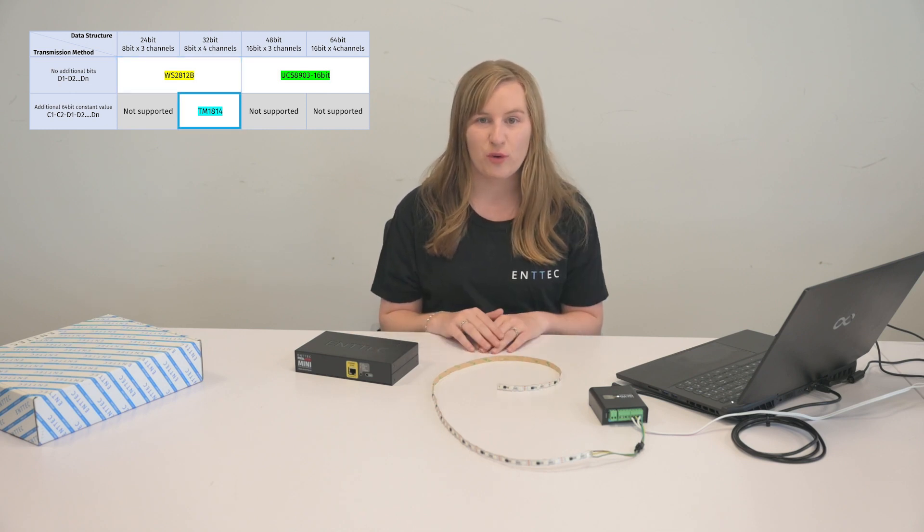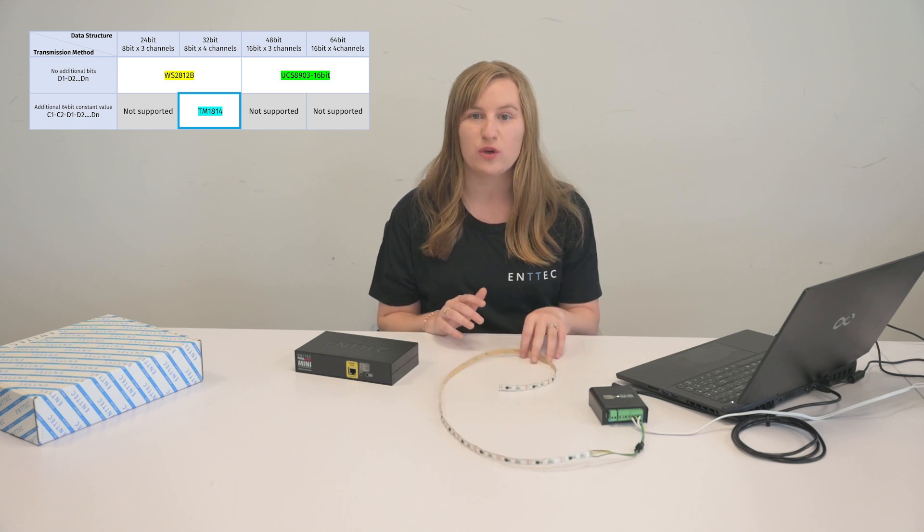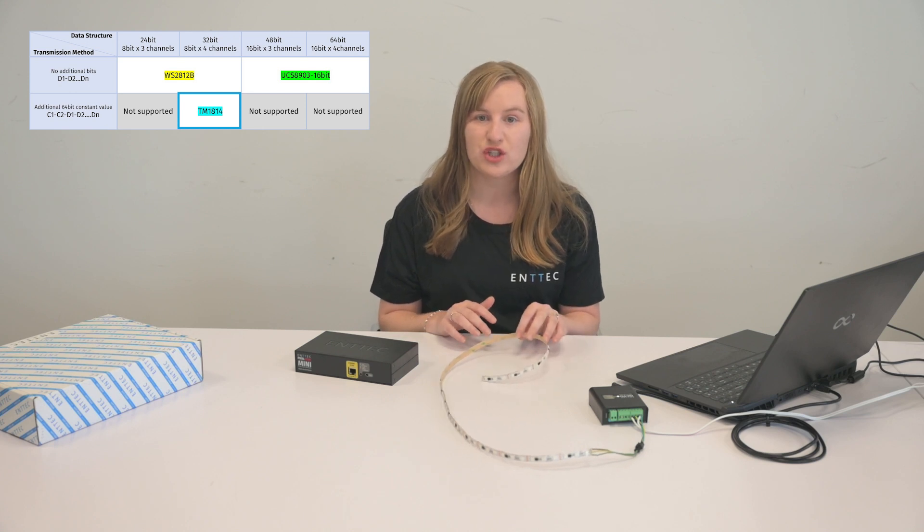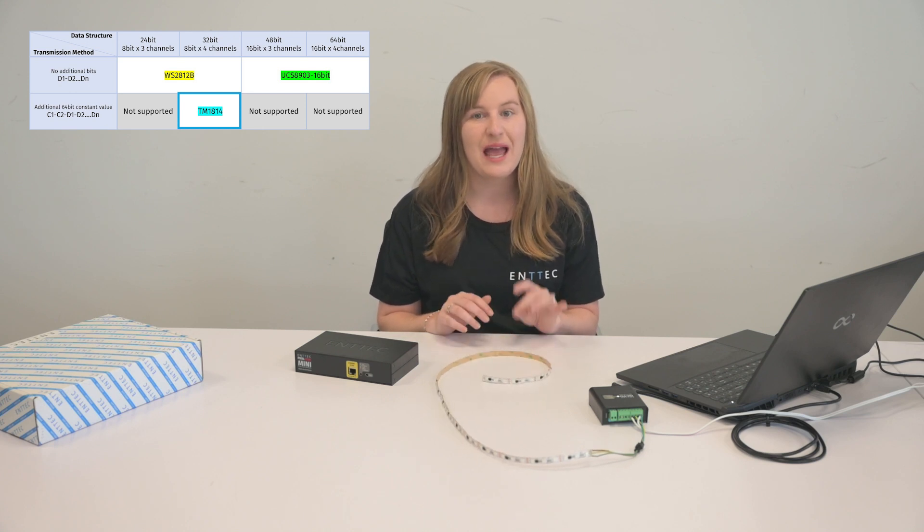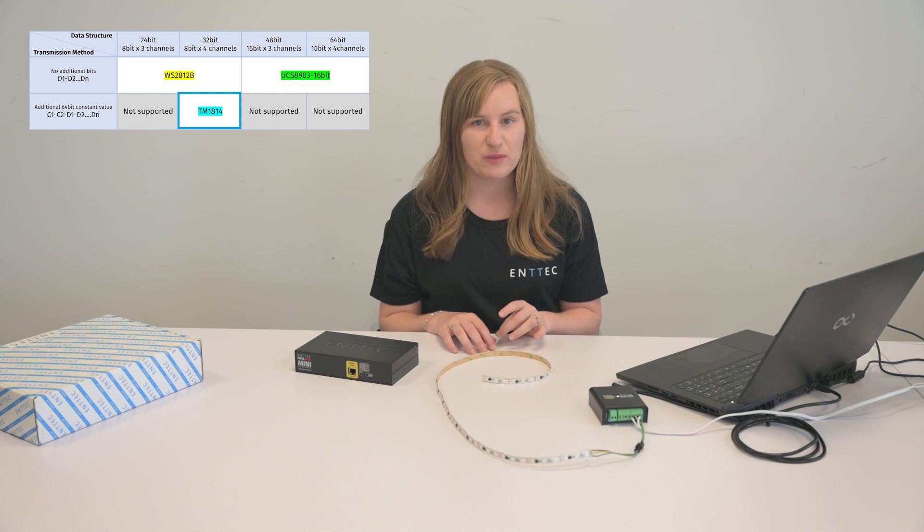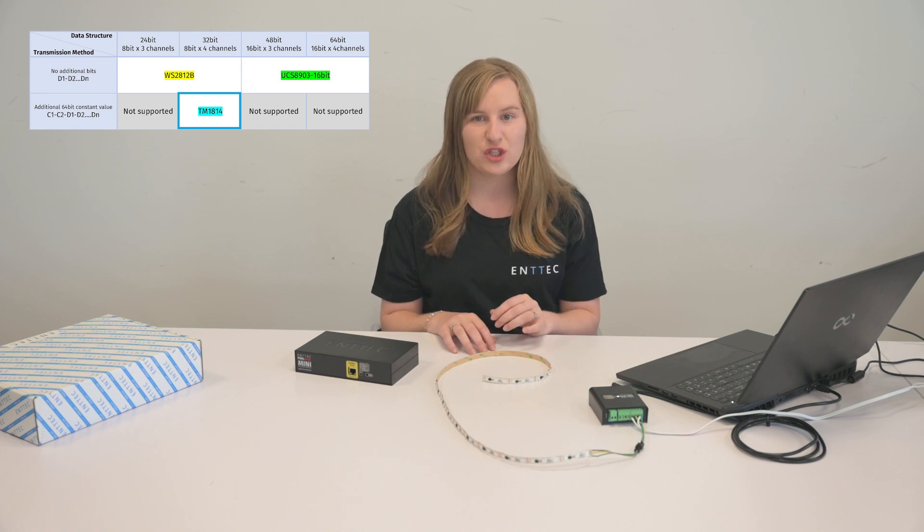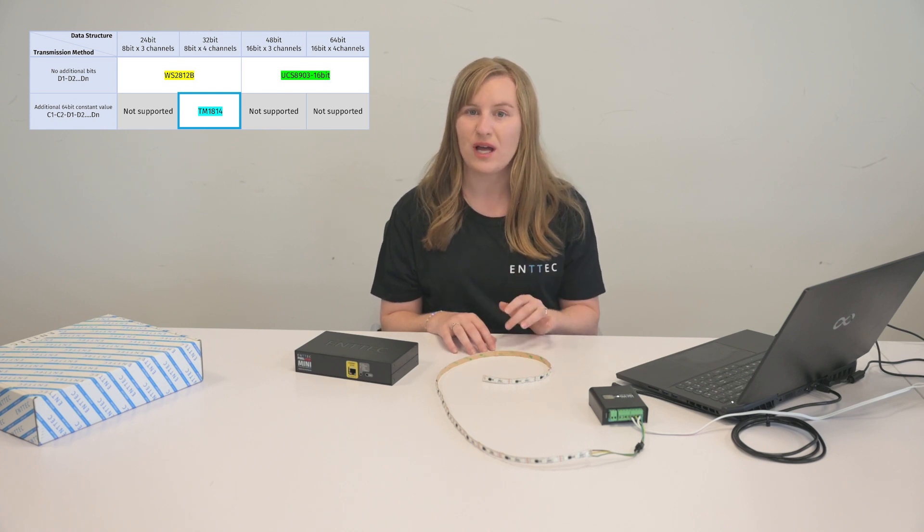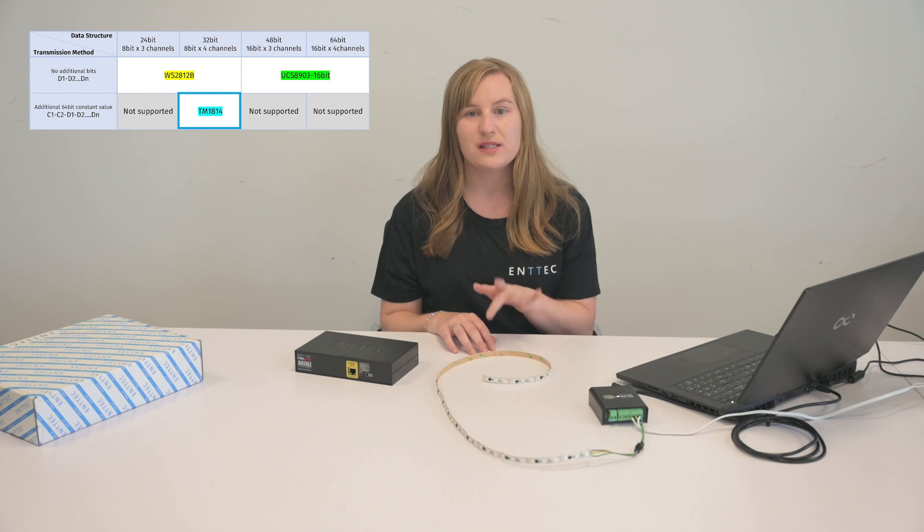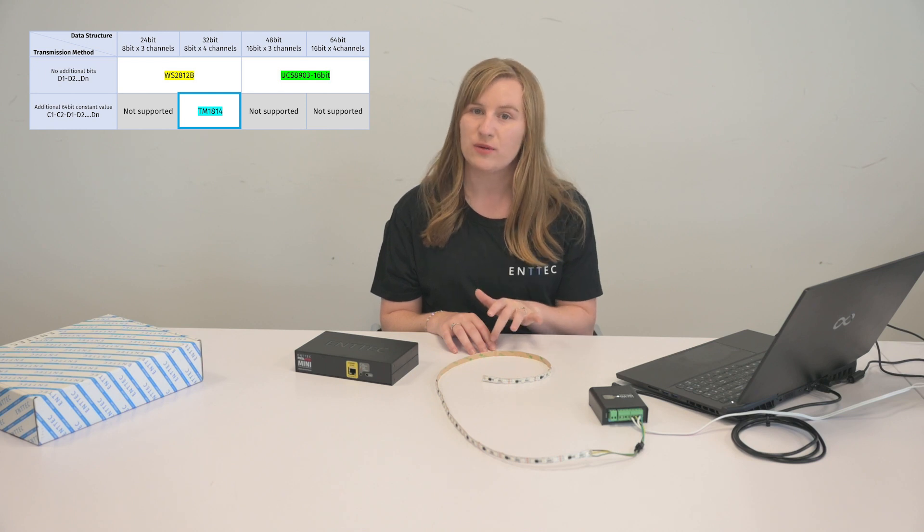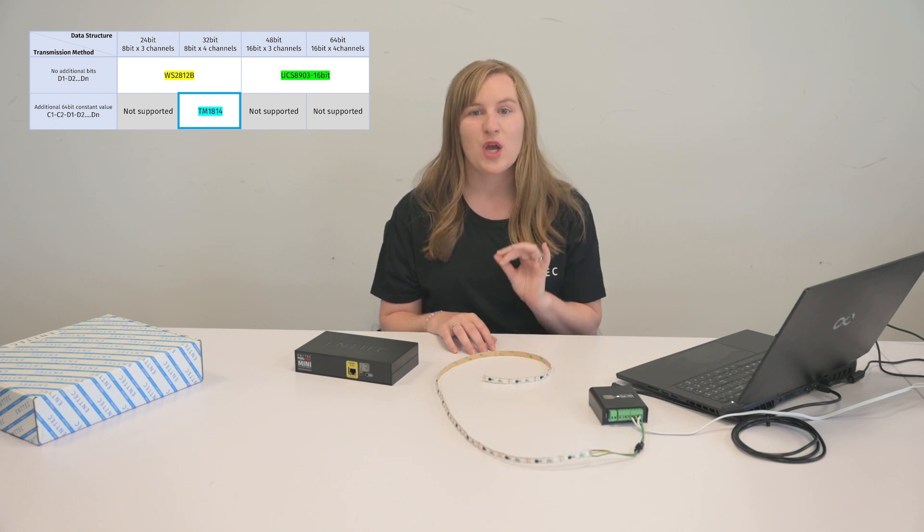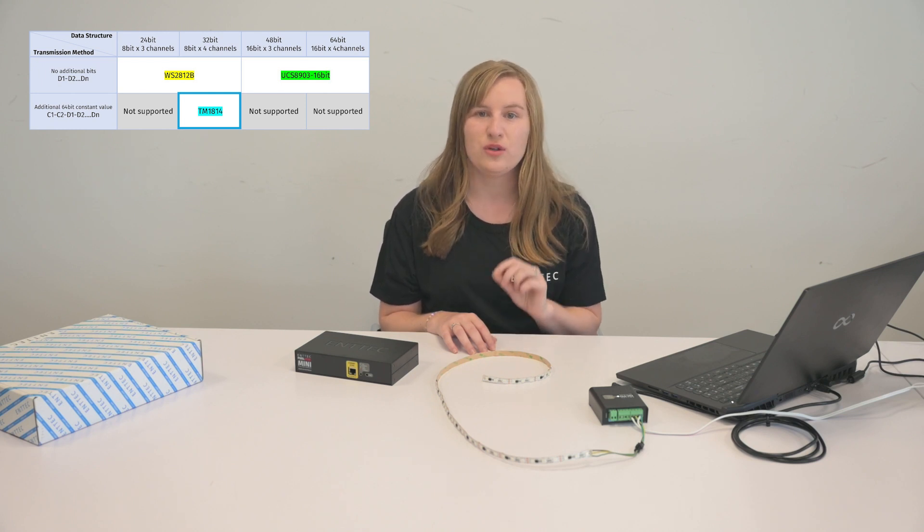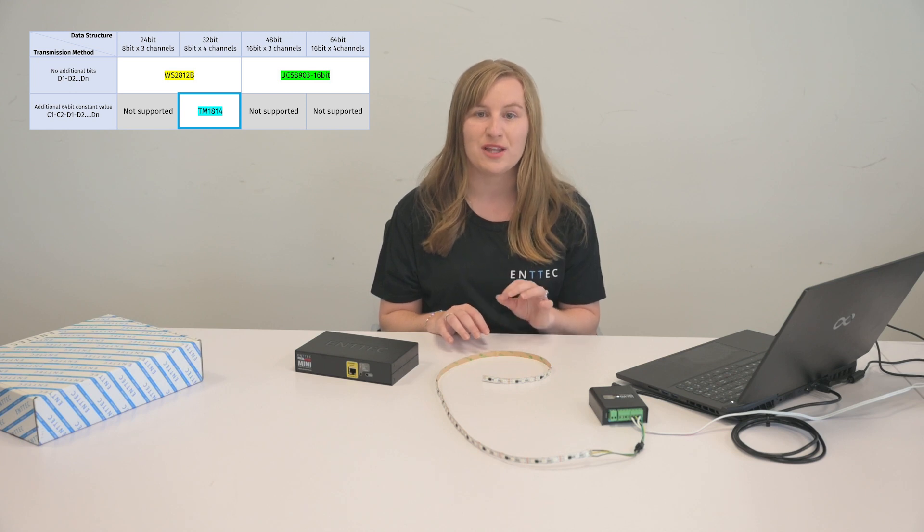TM1814 is the suggested protocol if your pixel fixtures data structure is 8-bit and RGBW and the transmission method is C1, C2, D1, D2, D3, dot, dot, DN, with the additional 64-bit constant current value in the front.